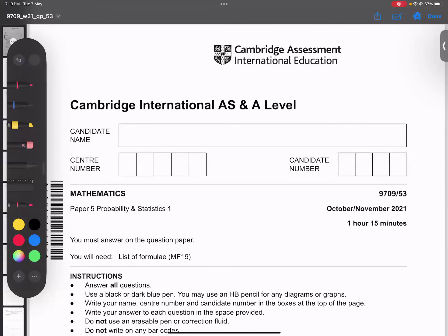Bismillah ar-Rahman ar-Rahim. This is a paper, October 2021, Variant 53. So complete probability and statistics paper, we are going to start.